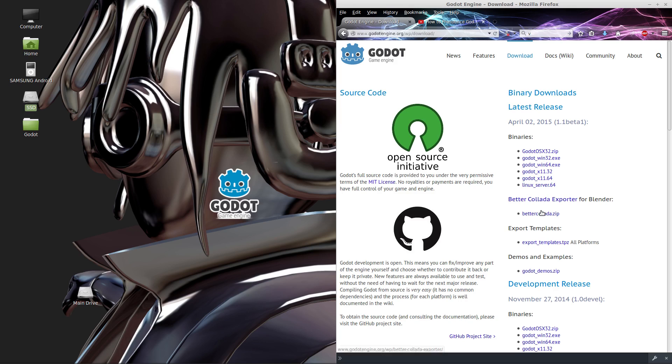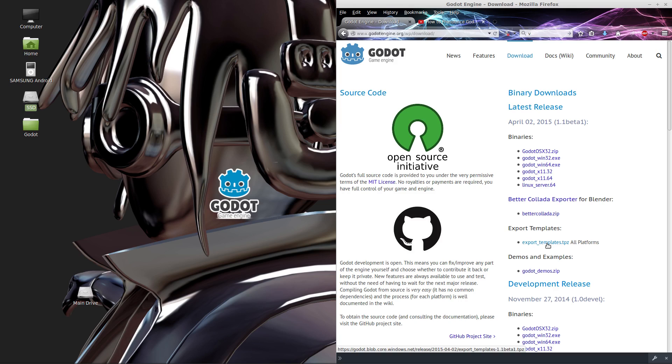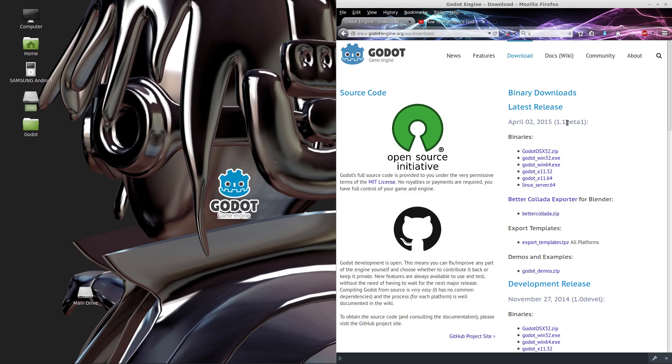You'll also need the exporter for blender and the export templates. Without the export templates you're not going to be able to export your game to run on a particular operating system or device. We'll be using version 1.1 for the tutorial series so make sure that you have 1.1 or newer. Go ahead and pause the video until your downloads are complete.